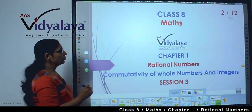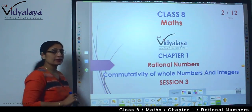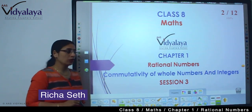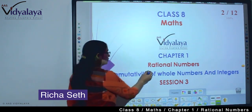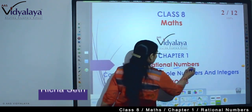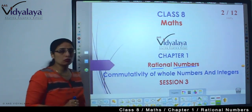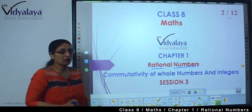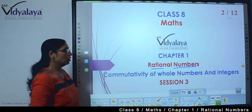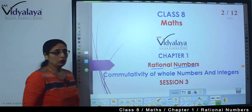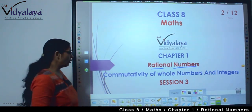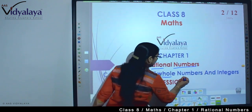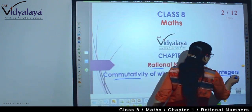Hello kids, welcome to Class 8 Math session. We are doing Chapter 1, that is rational numbers. In the previous two sessions, we have learned a lot about rational numbers. Today we are going to discuss the commutativity of whole numbers and integers.